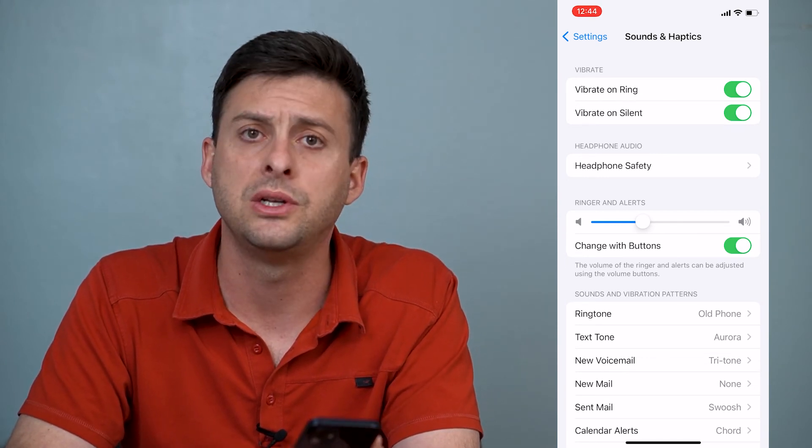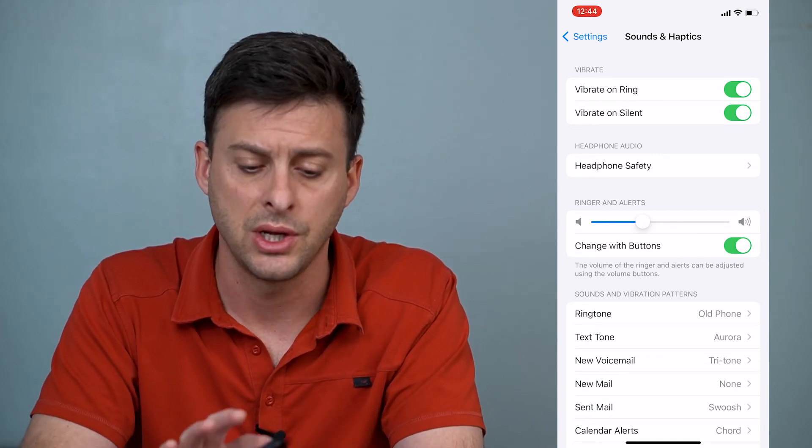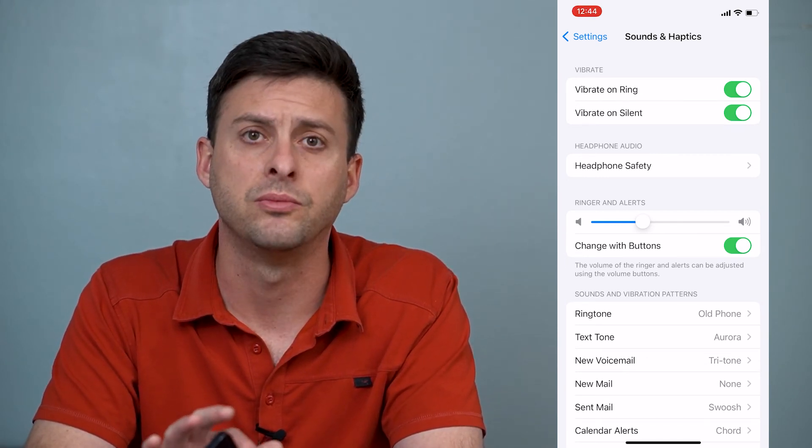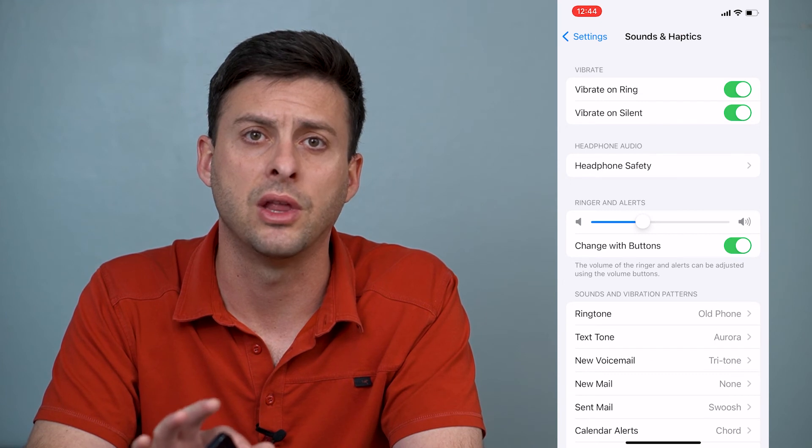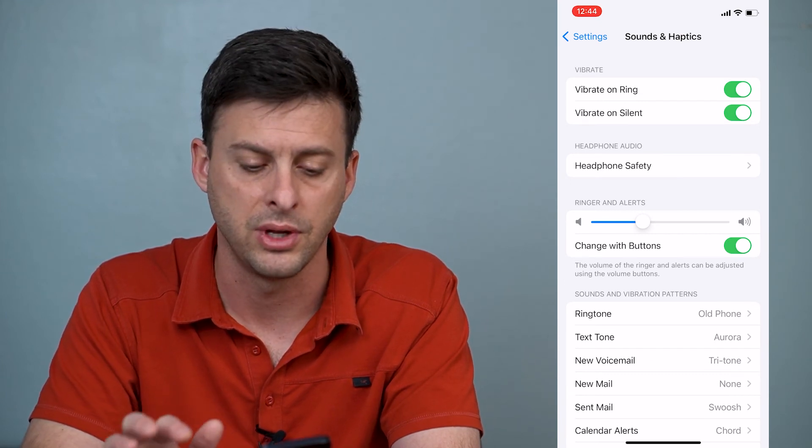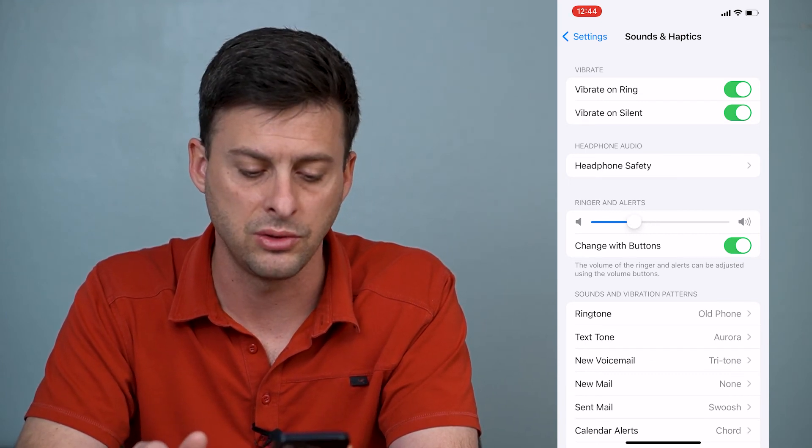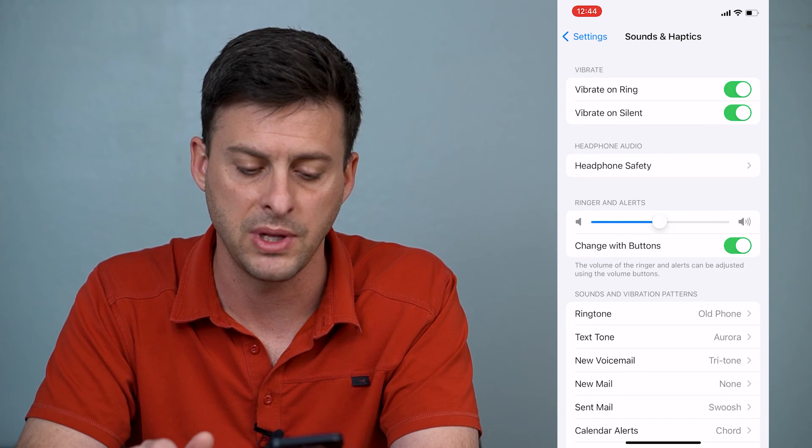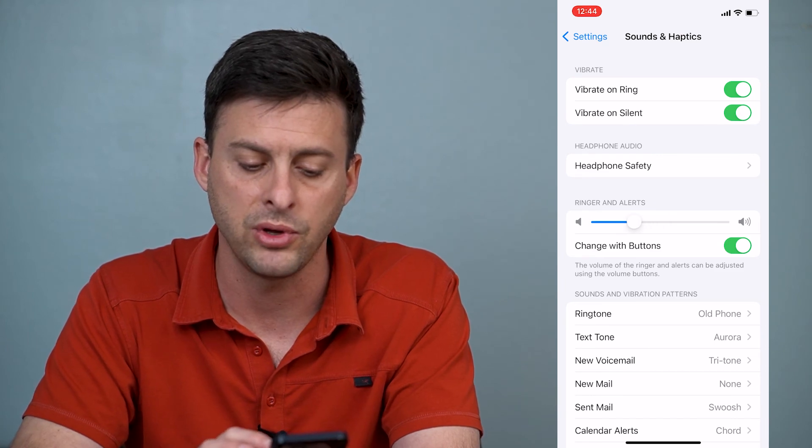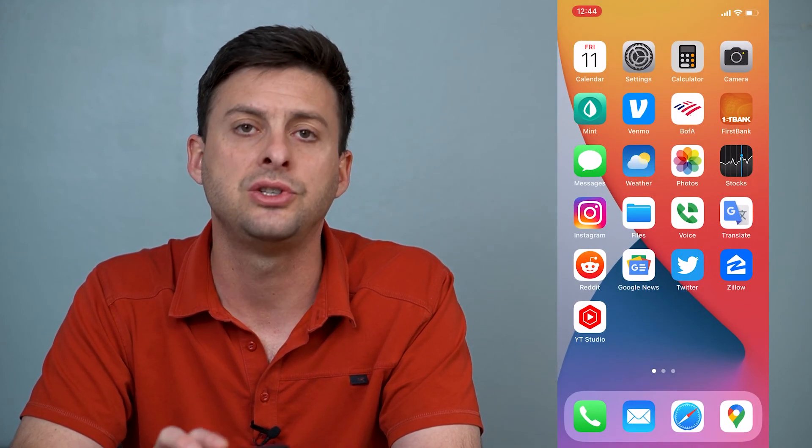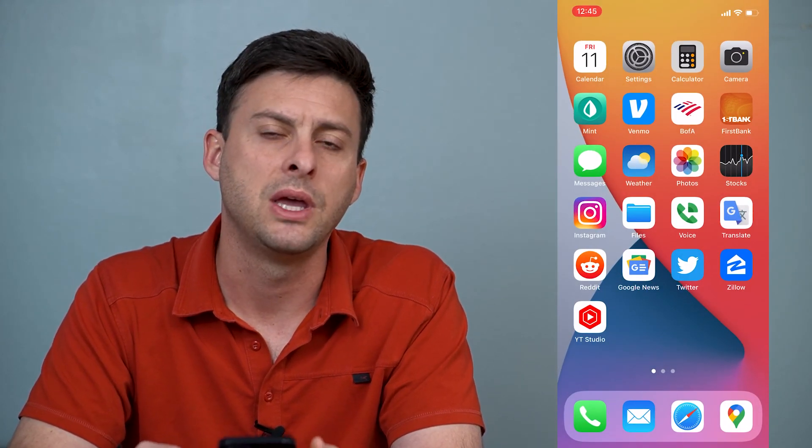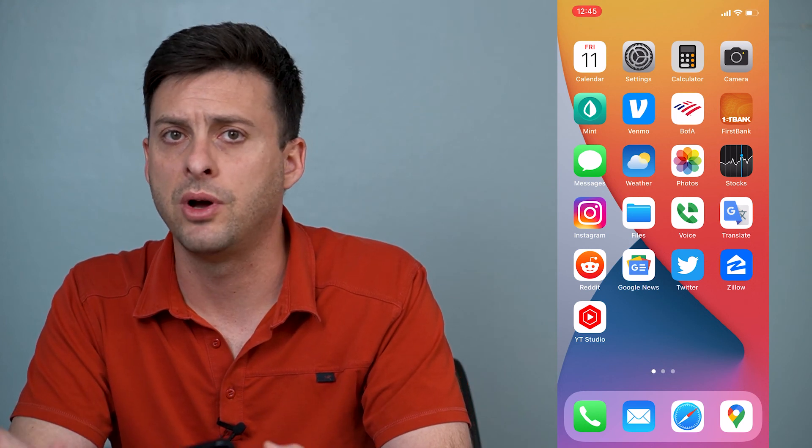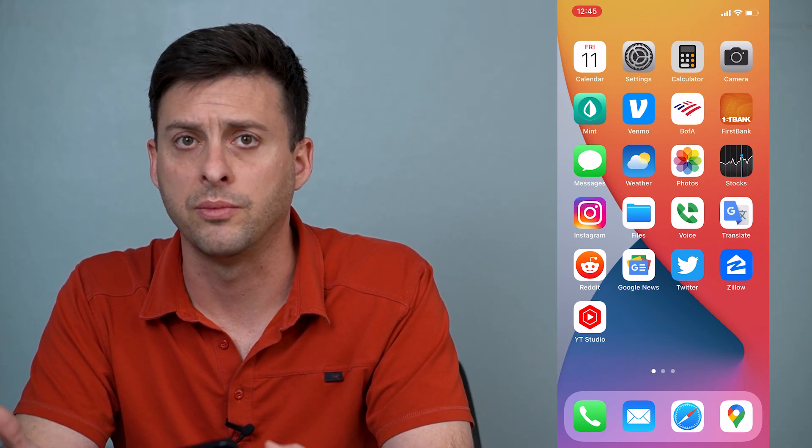Another way to do it is just with the sound volume buttons on the left hand side of your iPhone. So you can do down, up, however you want. You can change that volume, and that will change the volume of that alarm.